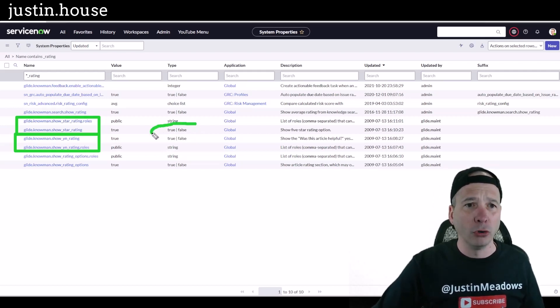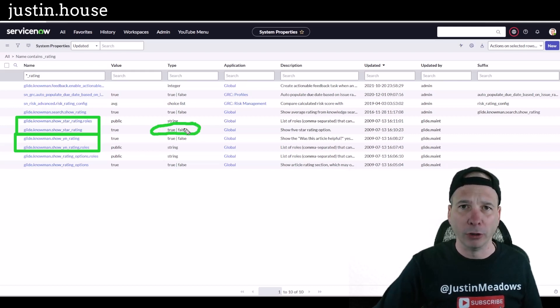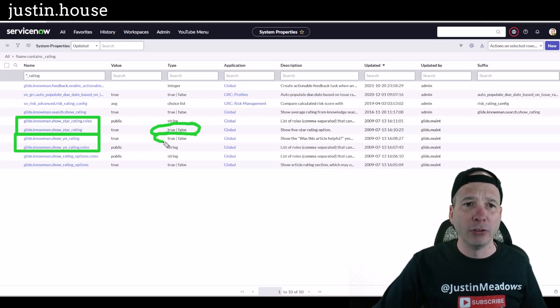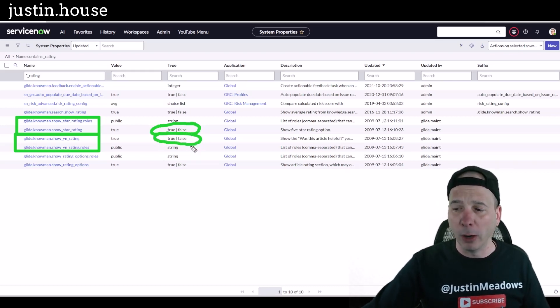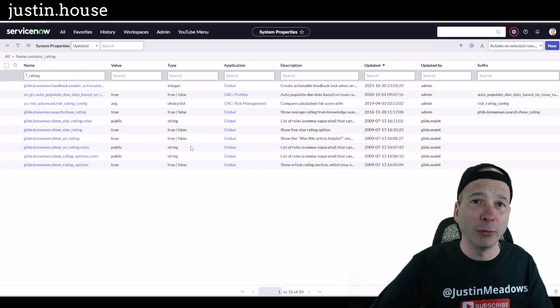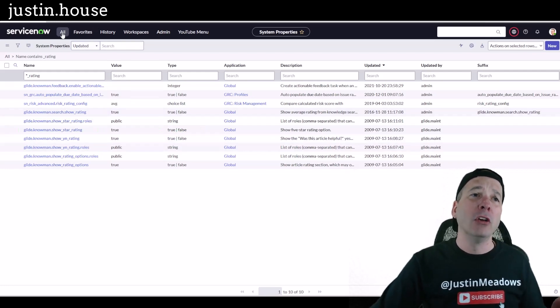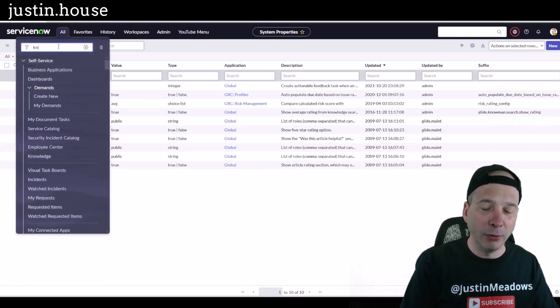Same for the yes/no. That's mark it as helpful. Yes/no, if we mark it as false it wouldn't show up. But that would be system-wide for all the knowledge bases.